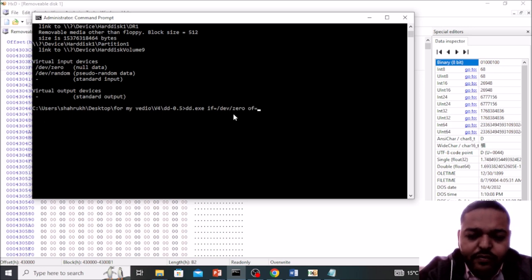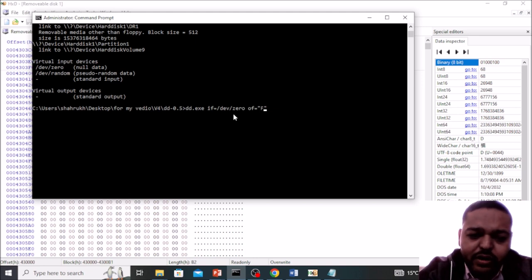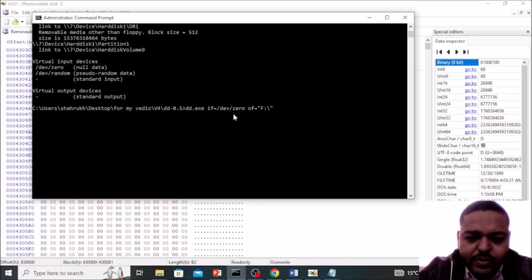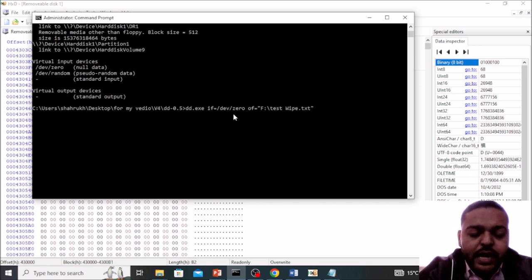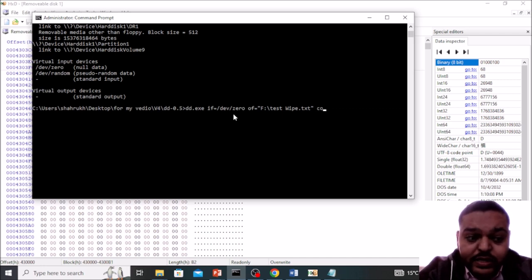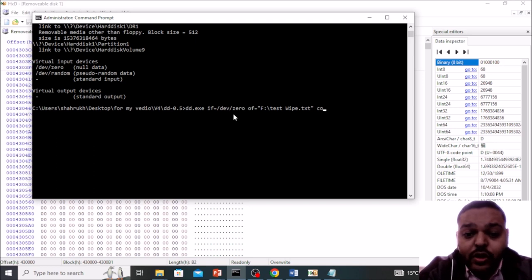Output will be your particular file or your particular disk. My file is stored in the F drive test wipe data. And how much blocks are there in the particular file? That we have to define over here, otherwise what will happen is that this particular zero will increase the content of this particular file until your disk gets full.